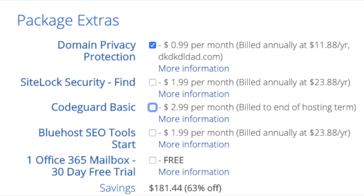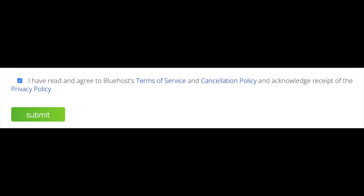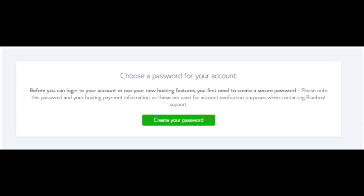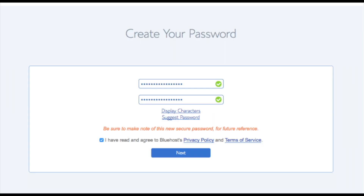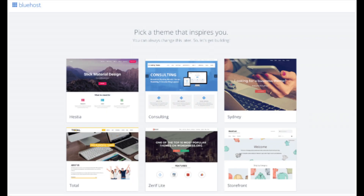As you can see you're saving a lot for this hosting package. Below that you will input your payment information. Once your information is filled in, select the 'I have read and agreed to Bluehost privacy policy and terms of service' checkbox, then click the submit button. You are now brought to a page where you choose a password for your Bluehost account. Click the create your password button, input the password you would like, agree to the terms and conditions, and click the next button. You will now be directed to a congratulations page. Click the blue login button to login to Bluehost. Bluehost will also email your dashboard login information to the email address you provided.